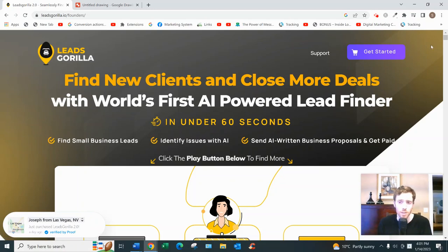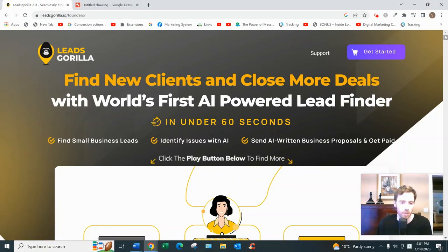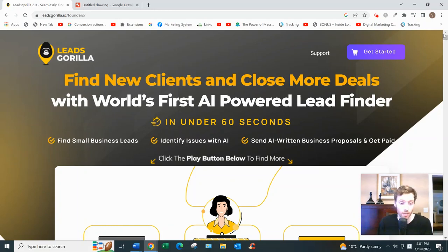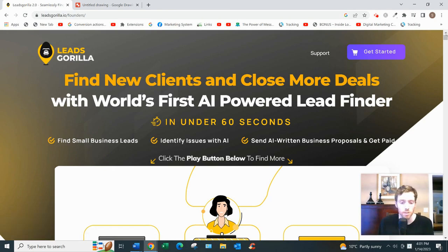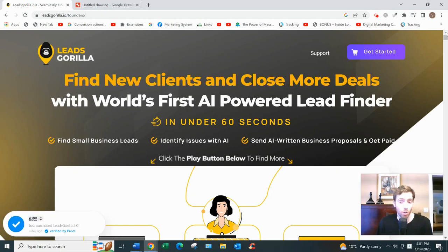So, Leads Gorilla 2.0 — let's dive in. Basically, it's a software that helps you find leads for your digital marketing business. So maybe you're a freelancer or you own your own agency, and you offer SEO services, web design, copywriting, or maybe you run Facebook ads for clients — whether those clients are dentists, roofers, or limousine services. It's really for local businesses.